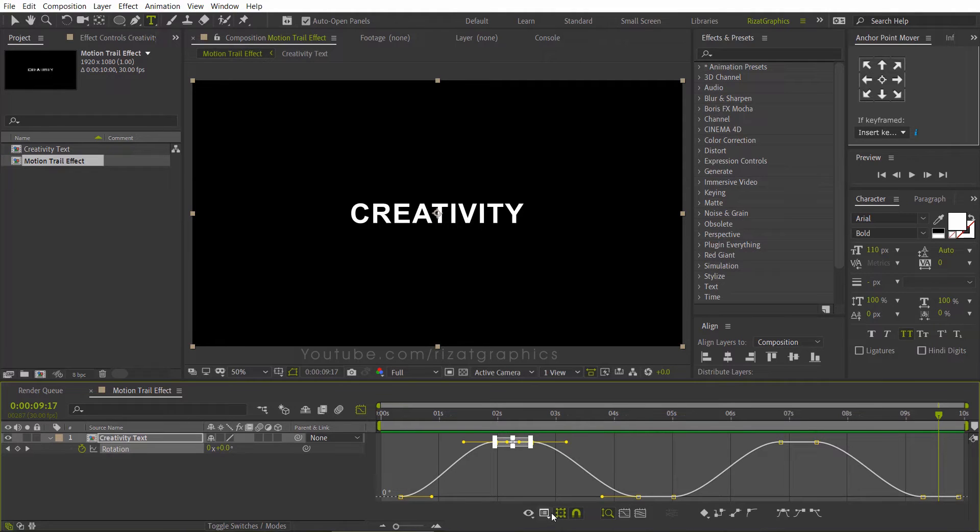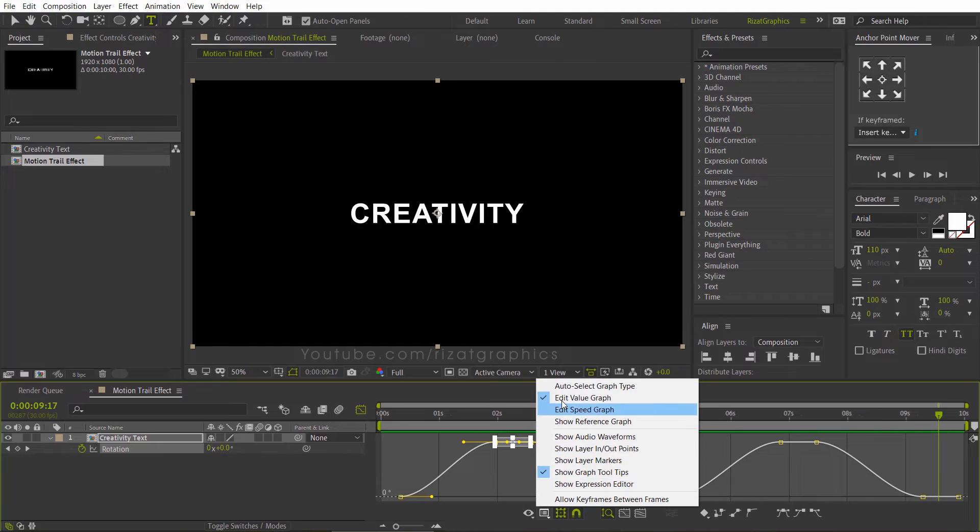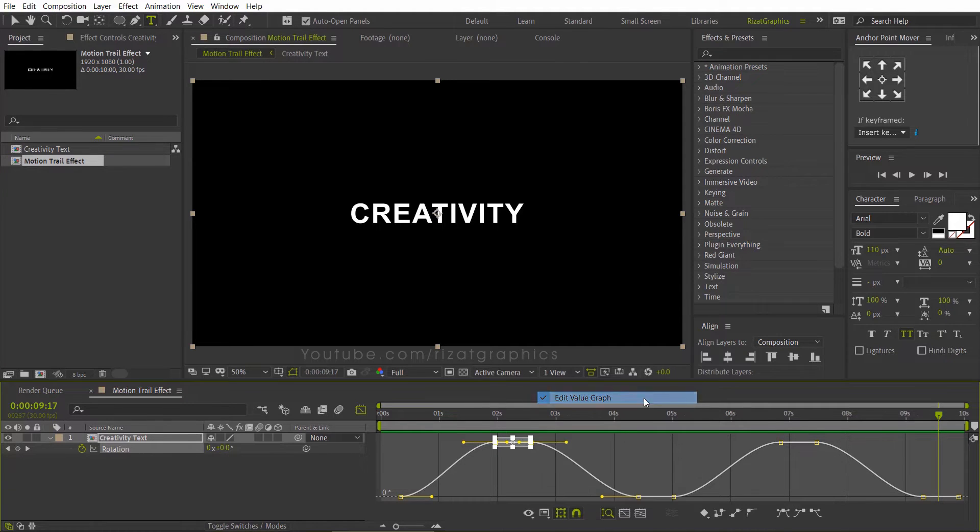If your graph doesn't look like this, click this little button and select the value graph. Then slightly change the curves to make it a smooth animation.